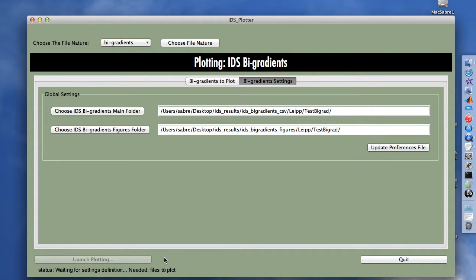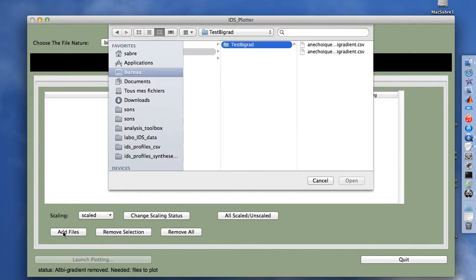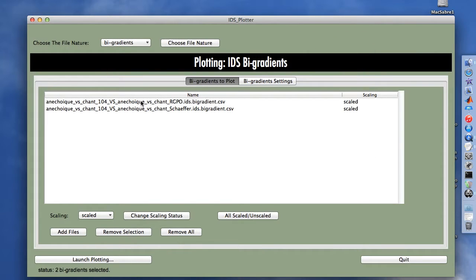We still need to define the files to plot, so we go to the big gradients to plot tab and add files — we only have two. We set the scaling option to scaled, as we are only considering the scaled option in this demonstration. We can see that two big gradients are selected, and we launch the plotting process using the launch plotting button.